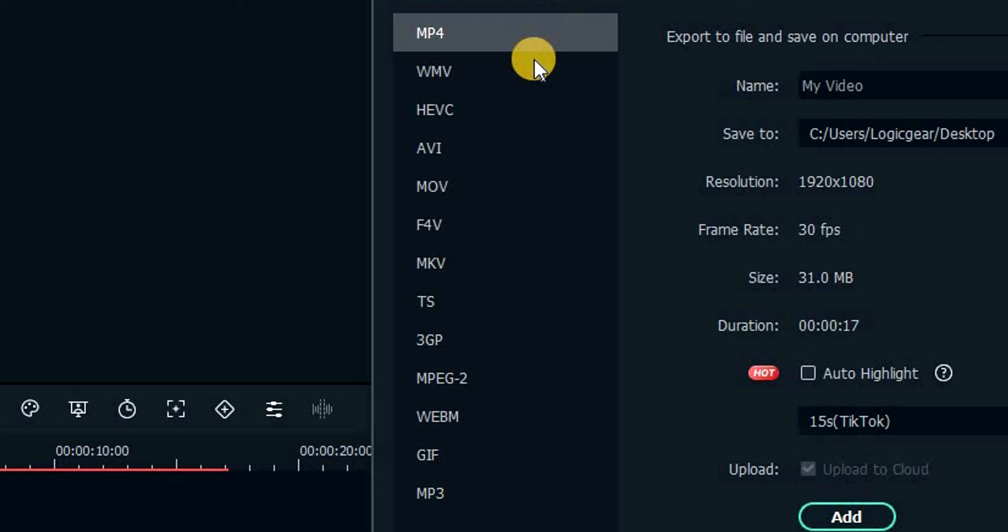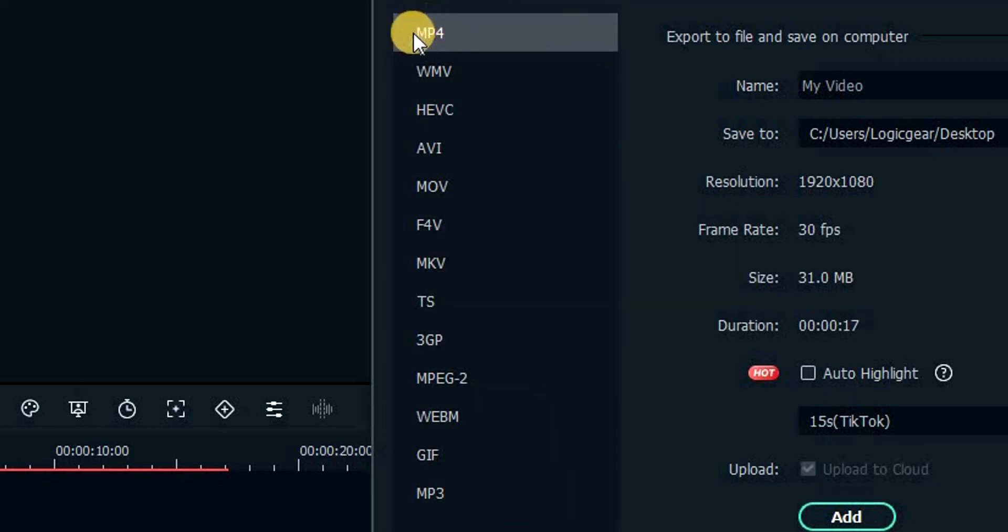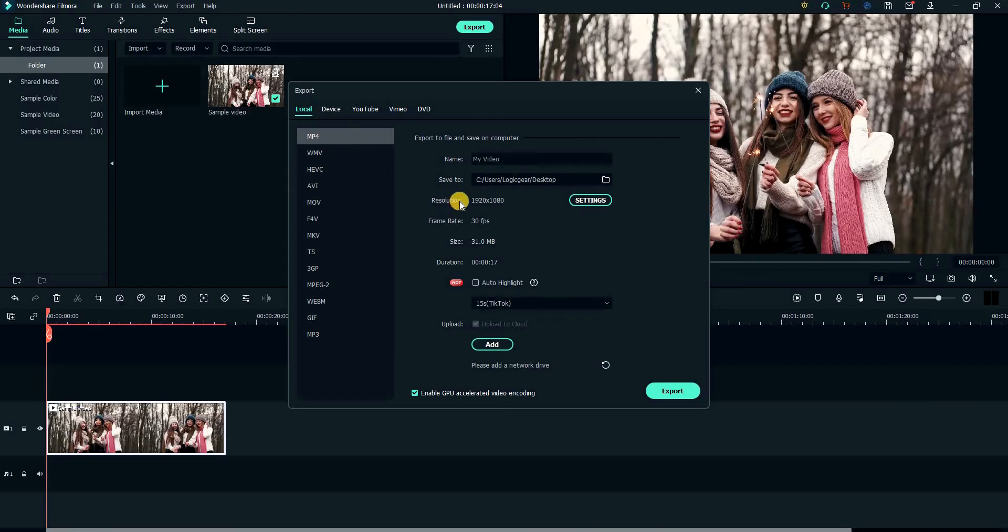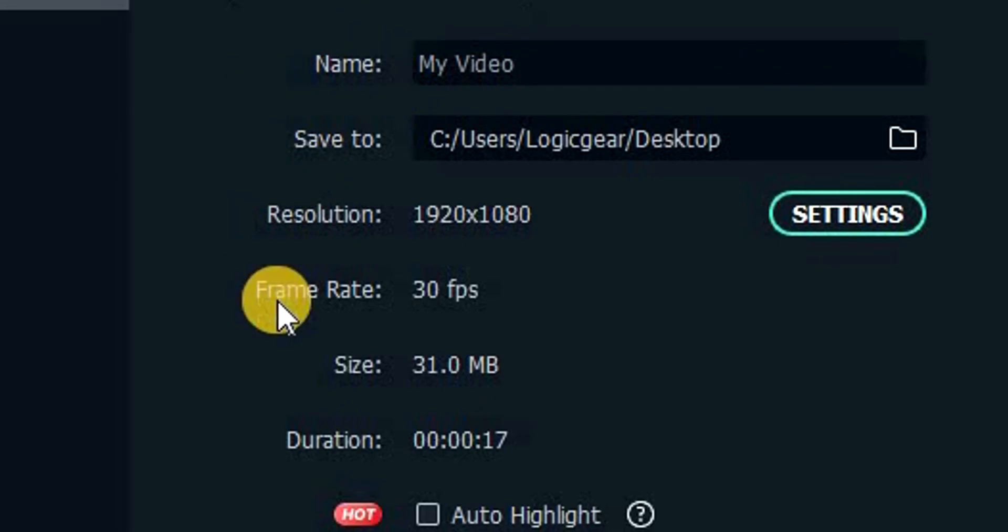On the left side of this window, you can choose different video formats. We will stick with MP4, as that is the best for YouTube. Then you have your standard settings here, such as the name, the location, the resolution, and the frame rate.